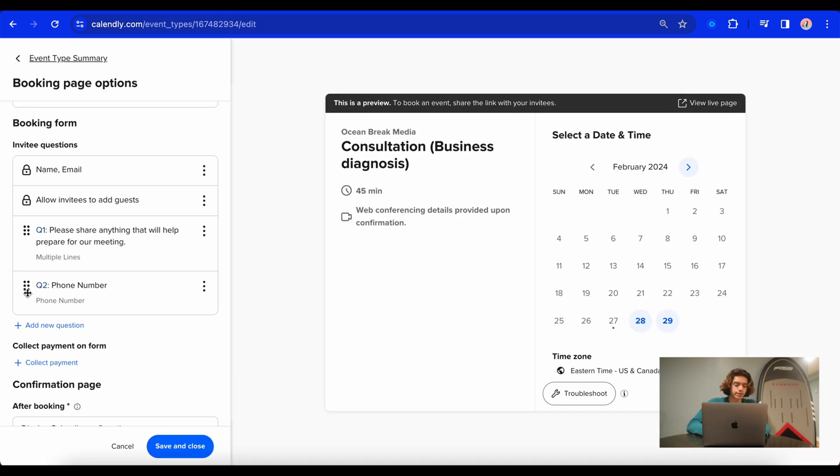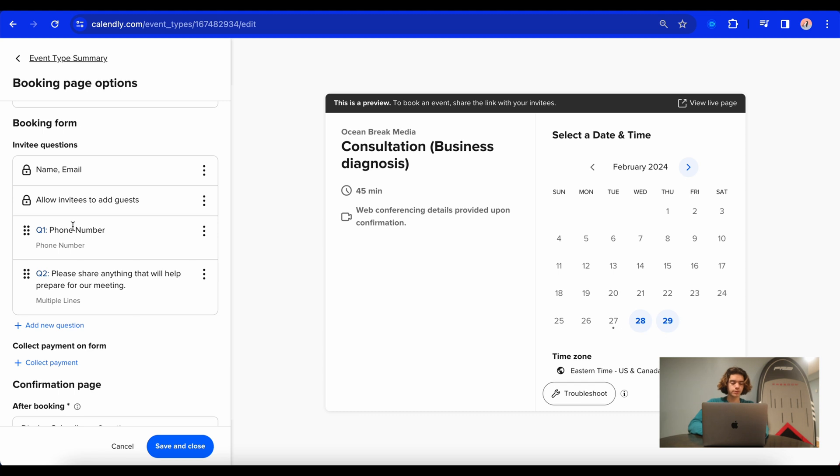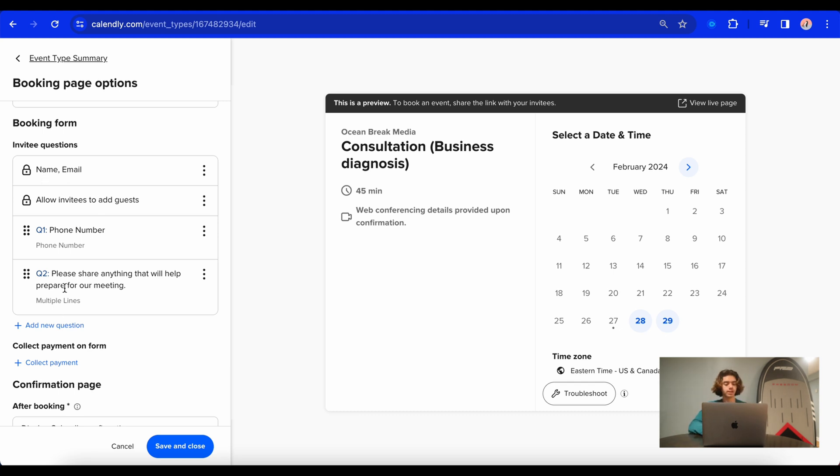And what you can do on the side here is see these six dots. What you can do is click on them and drag them into the place that you want them to be. And I actually want the phone number to be right after the name, email, and the add guests option. So after this, I'm going to add some questions.